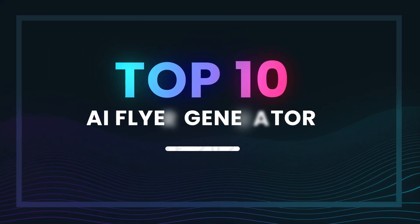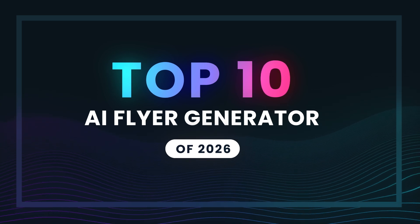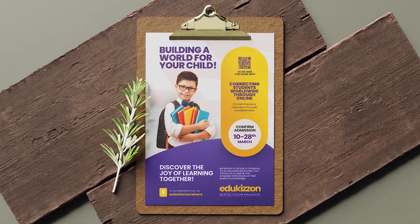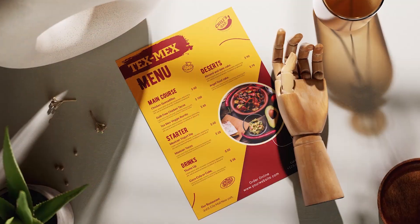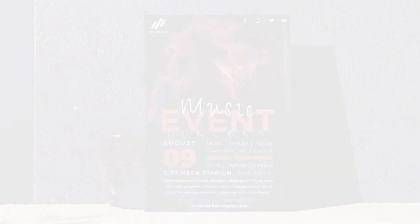Need a flyer but don't know how to design one? Don't worry, we've rounded up the top 10 AI flyer generator tools for 2026 that make creating stunning flyers as easy as a few clicks.